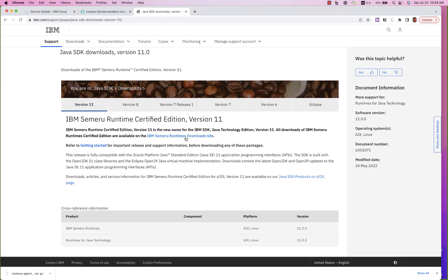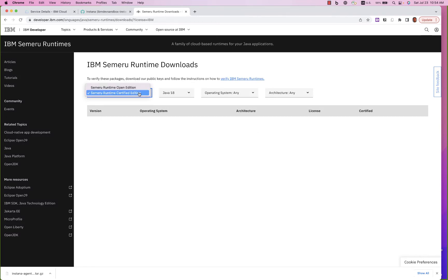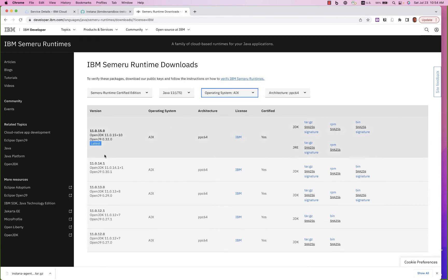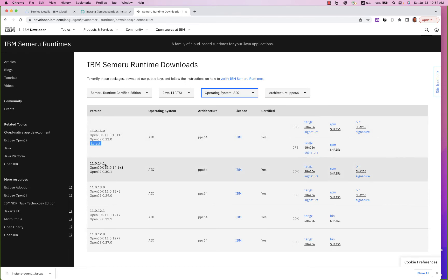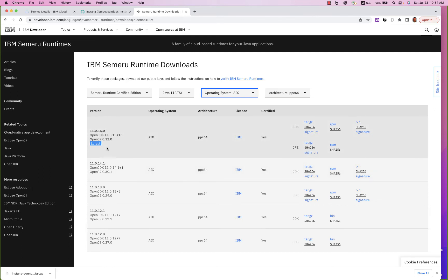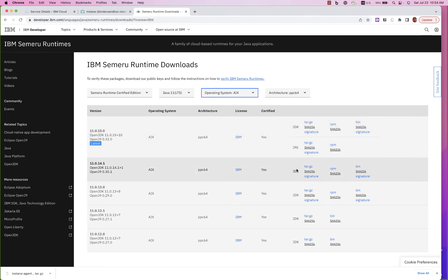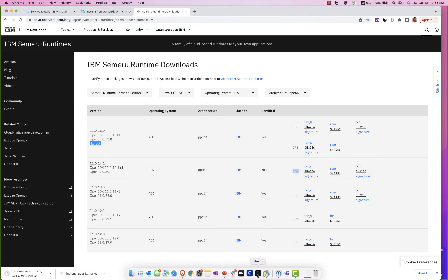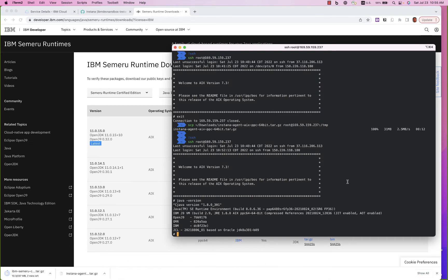I want the download sites — Semeru. I want the Certified Edition, long-term support, AIX, and I'm going to go with version 11.0.14.1 — I just don't like to be on the latest. I want the JDK specifically, so I'll download the tarball. That's downloading, and I need to get that up to my server as well.